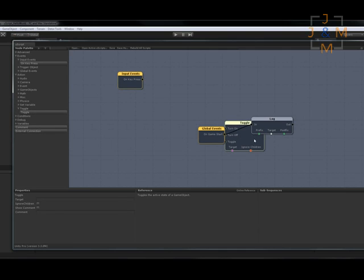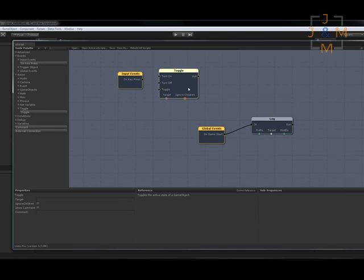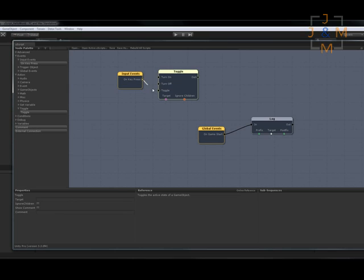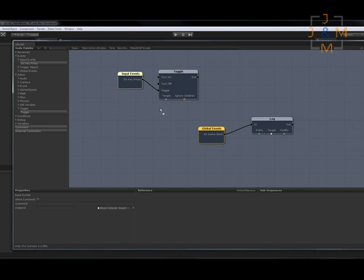And what this will do is basically it'll toggle the state of a game object. So right now the light is on so when it receives the message we will turn it off. Hook it up to the toggle. And now we need the light that we're going to turn off. So that's right over here, grab the point light, drag it in the scene, place it as a variable, and hook it up to the toggle.